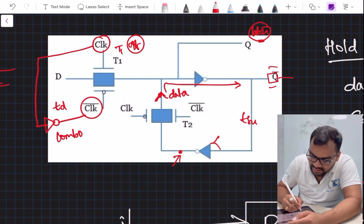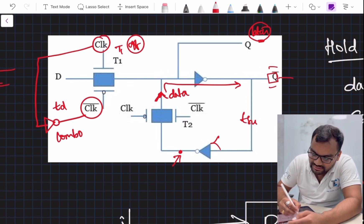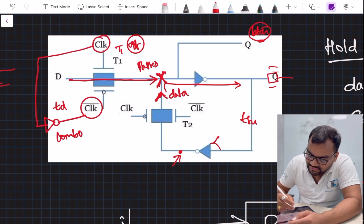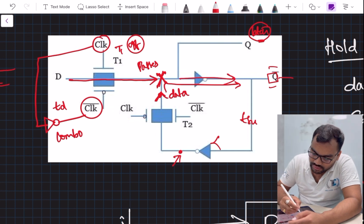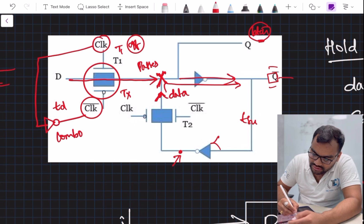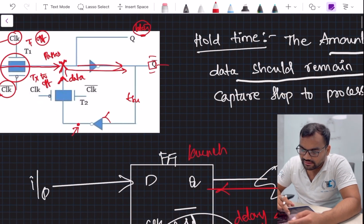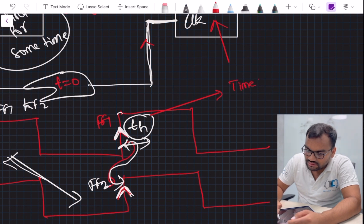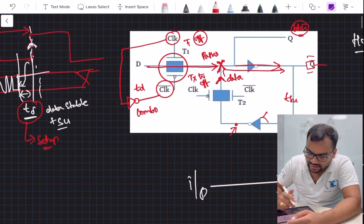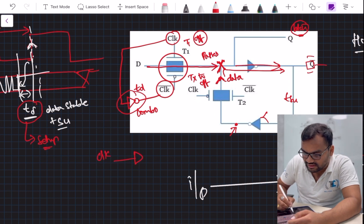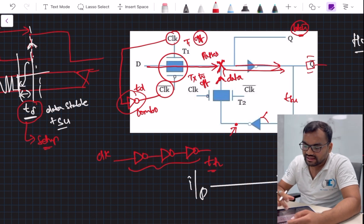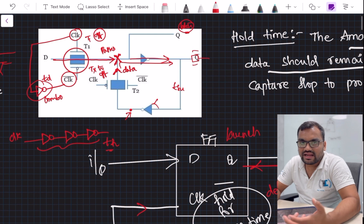That delay means the transmission gate won't turn off immediately. If new data passes through before the gate turns off, there is a violation as to which data gets transferred. The time taken by the transmission gate to turn off is called hold time — it is the time you need to hold the data stable. Since it's a clock path, there could be one or three inverters; whatever the logic, that entire delay is what we call hold time.